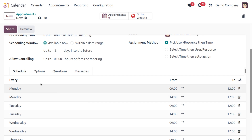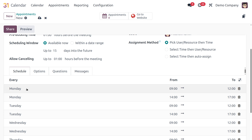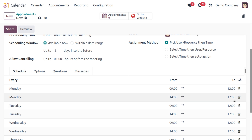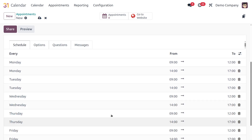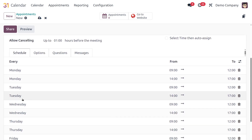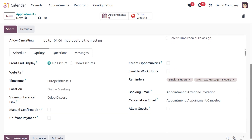Next is the Schedules section, which shows the available schedules for this appointment. For example, in a month we have two schedules: 9 AM to 12 PM and 2 PM to 5 PM. Let's now move to the Options tab for internal configuration settings.